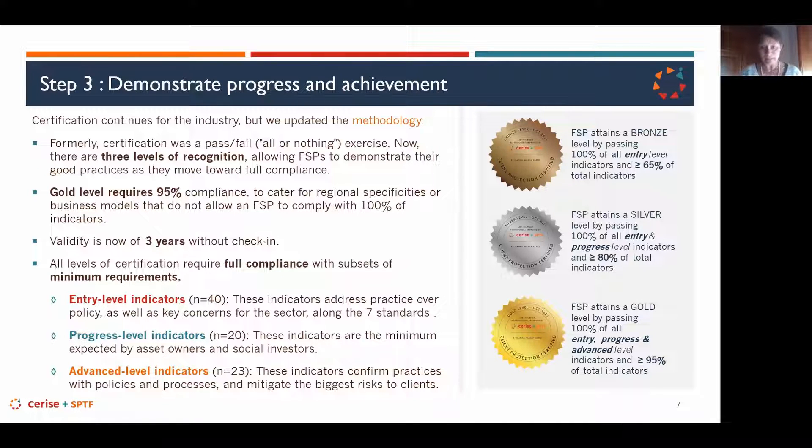A certification body representative confirms they have done the social rating and SPI together with consumer protection assessment. Of course not the certification itself, but it's possible to combine them, and it also reduces costs — you go deeper when you focus on consumer protection, doing the SPI plus consumer protection assessment.